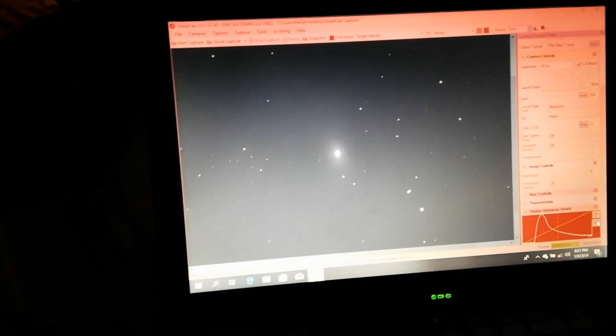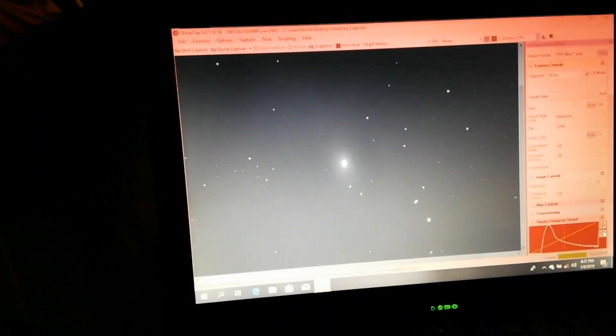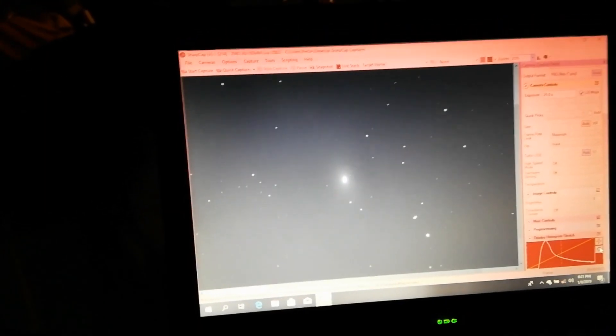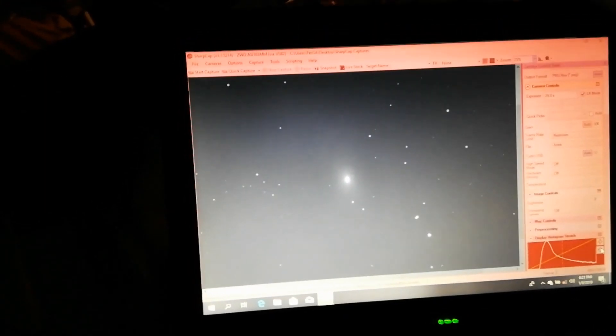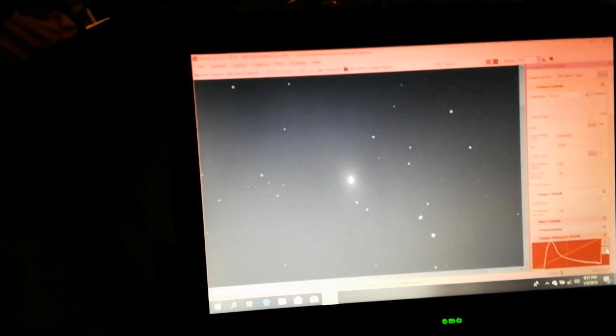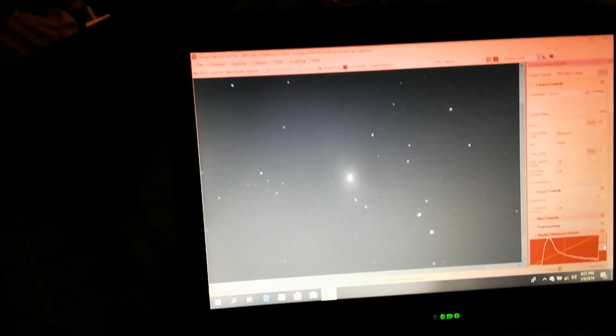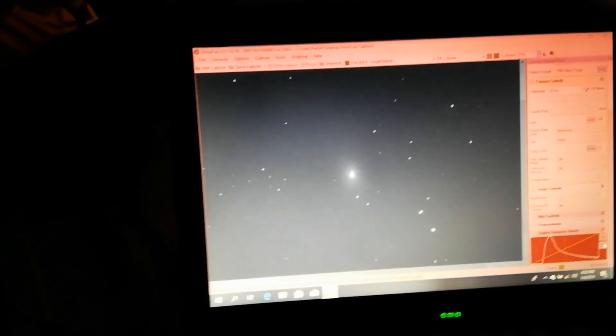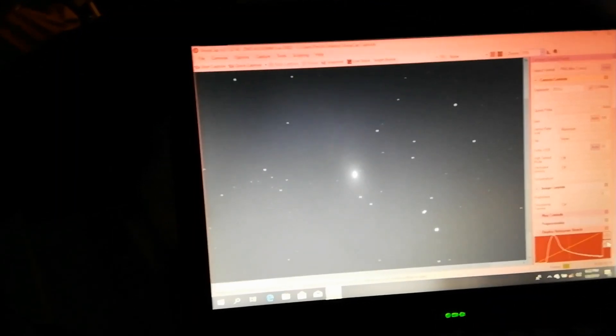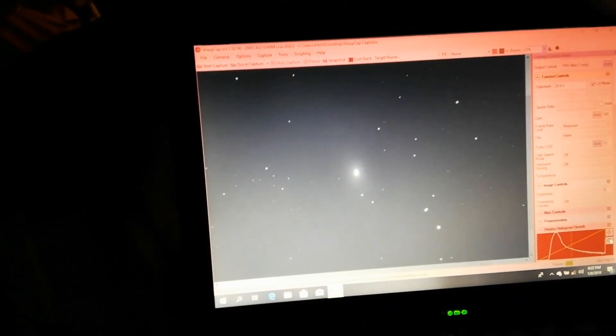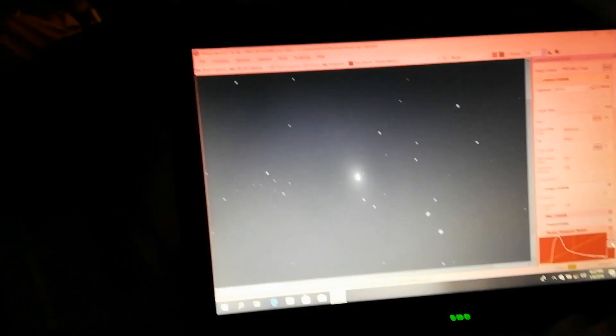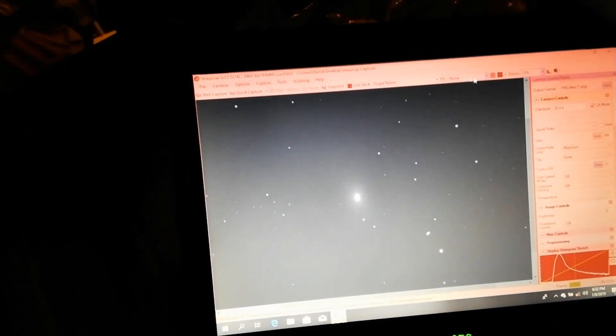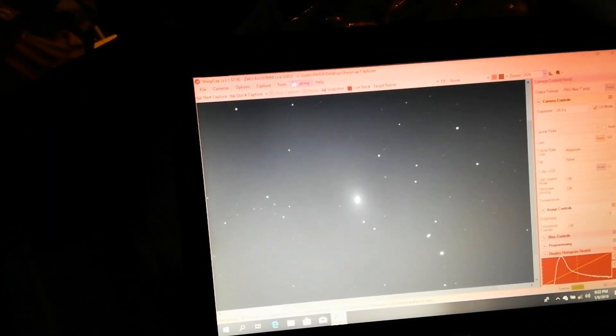I'm a bit afraid that we'll blow out the center of the galaxy here, so some shorter exposures will probably be needed also. We'll set the start to capture.